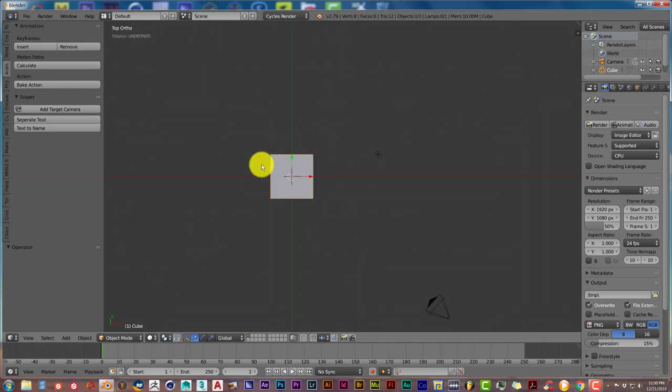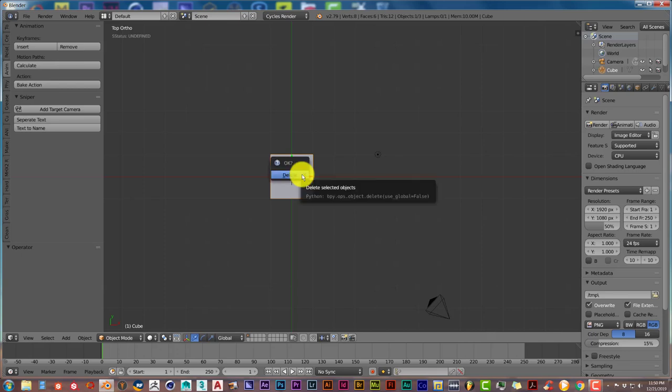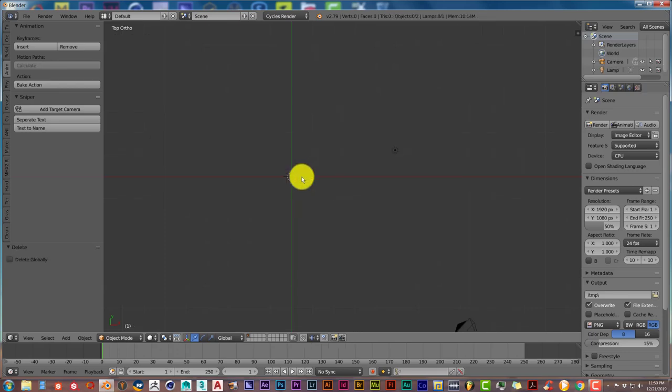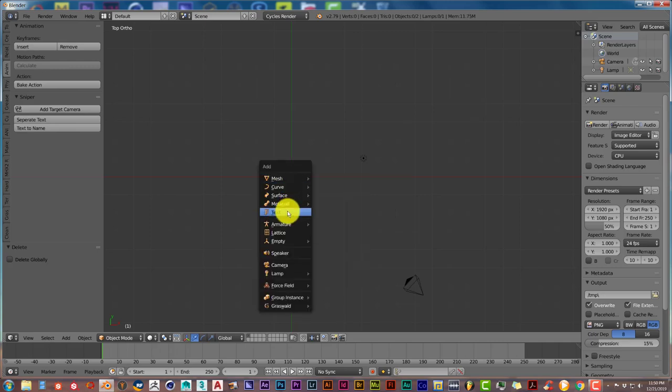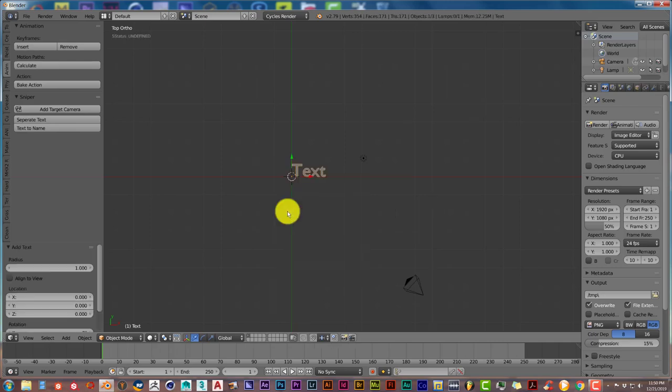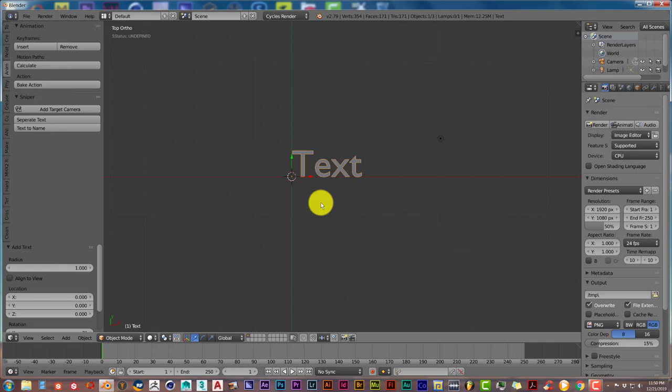I'm going to delete this cube. Press X to delete it, then Shift+A, and then I'm going to use text. You can use this add-on on anything in Blender—a mesh, 3D object, or an image—but I just prefer text because it seems to work a lot better when it comes to text in my opinion.